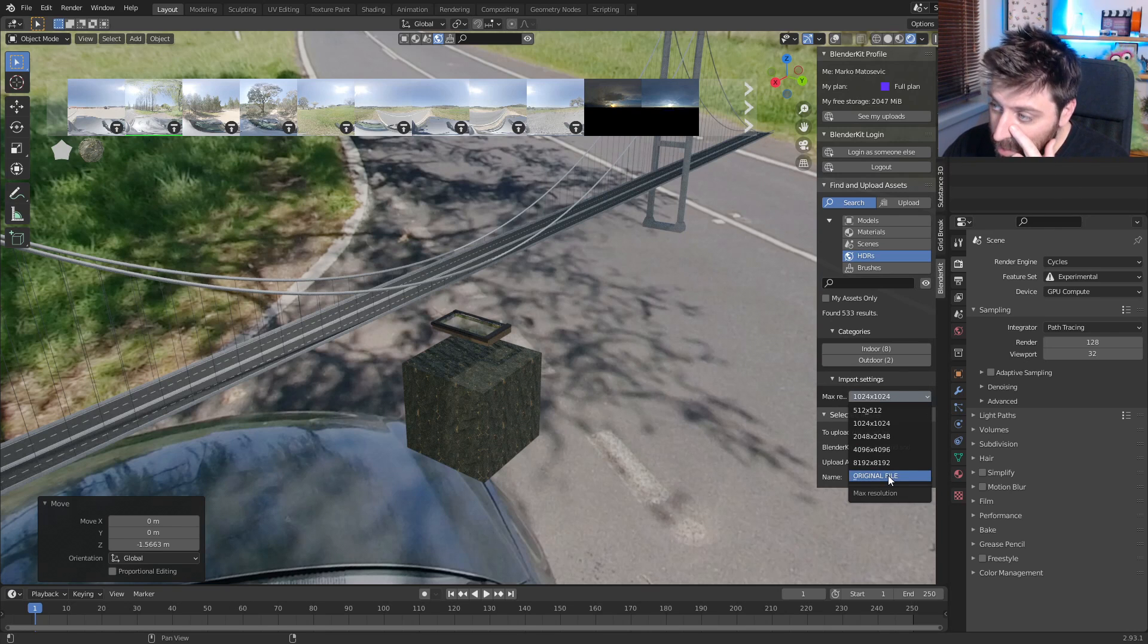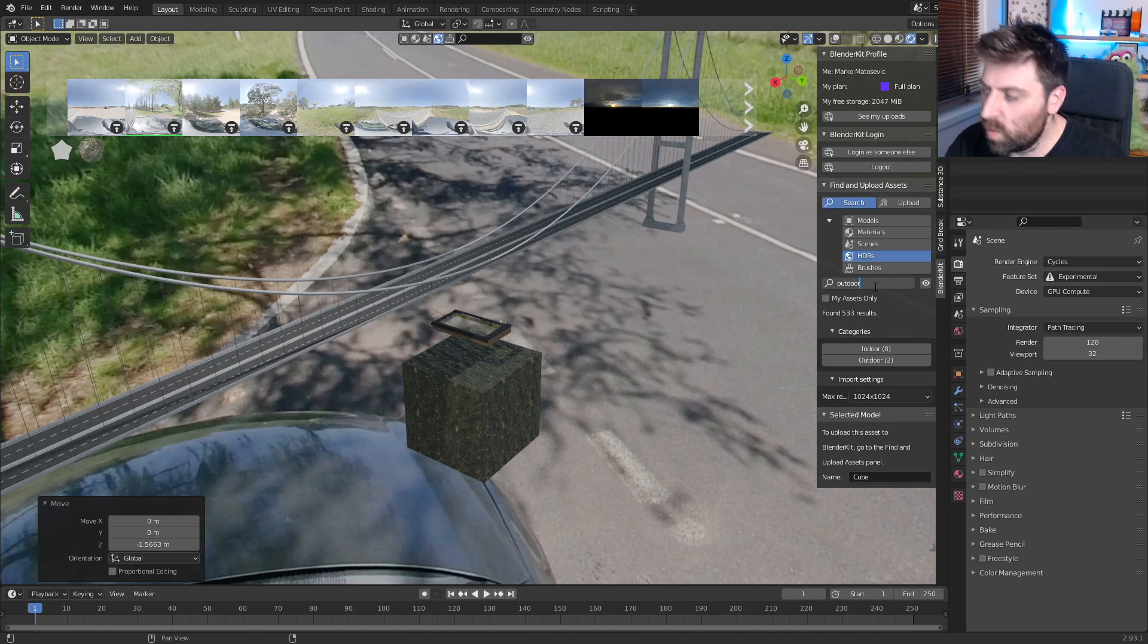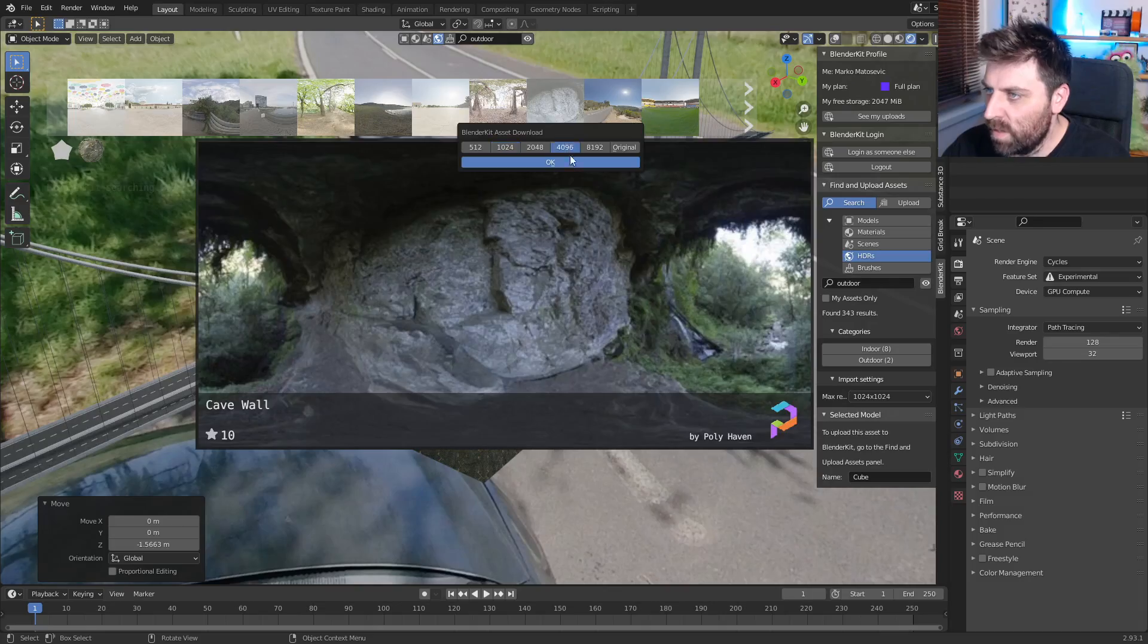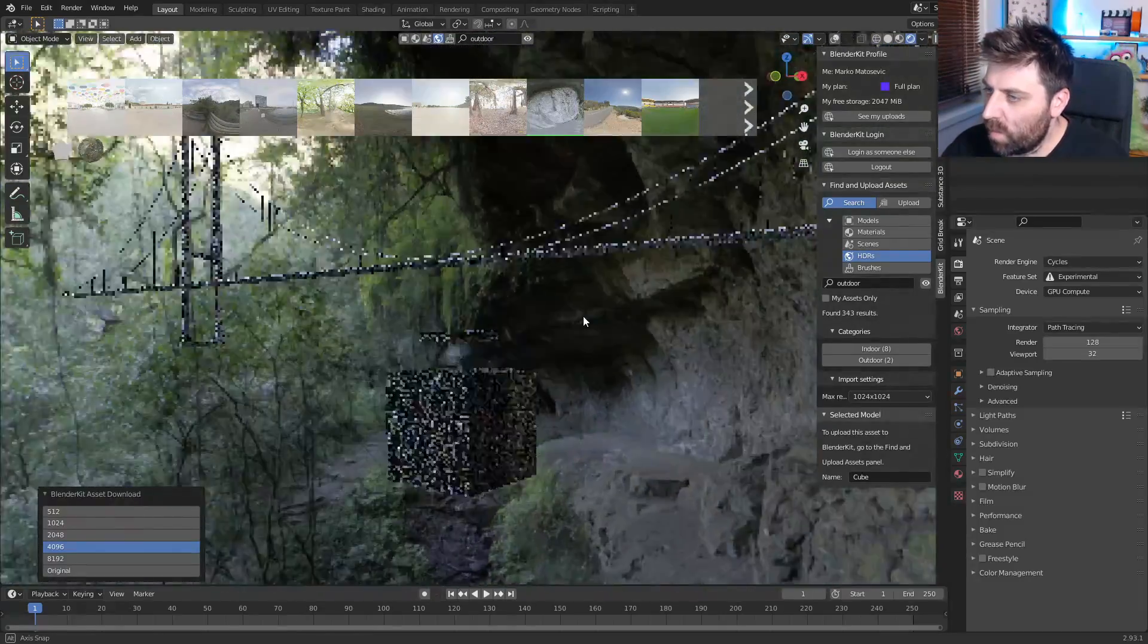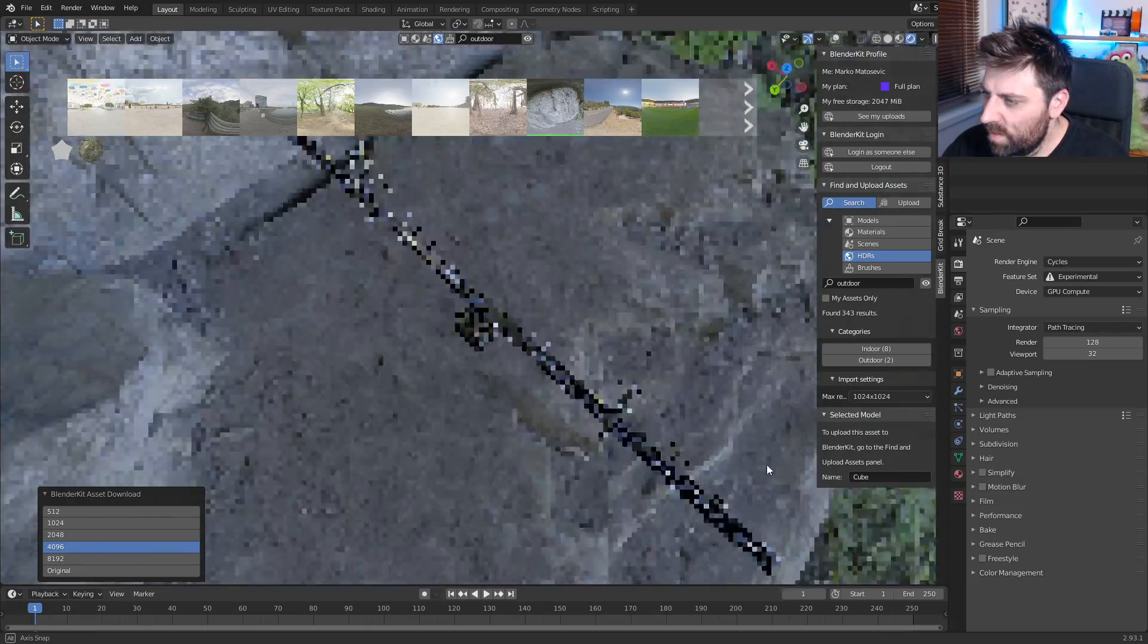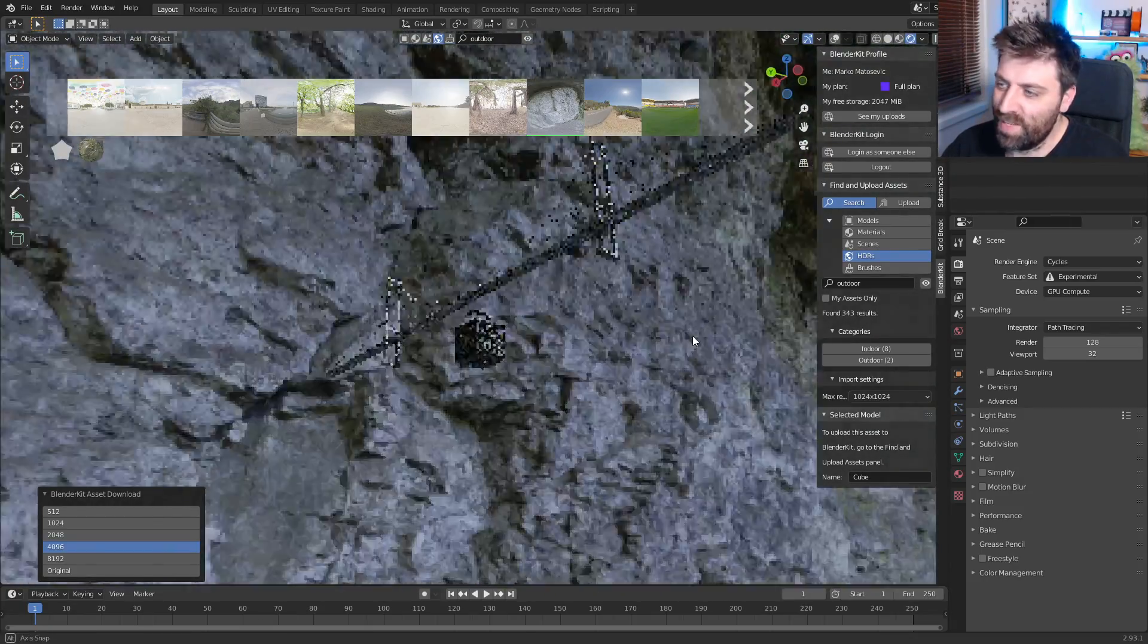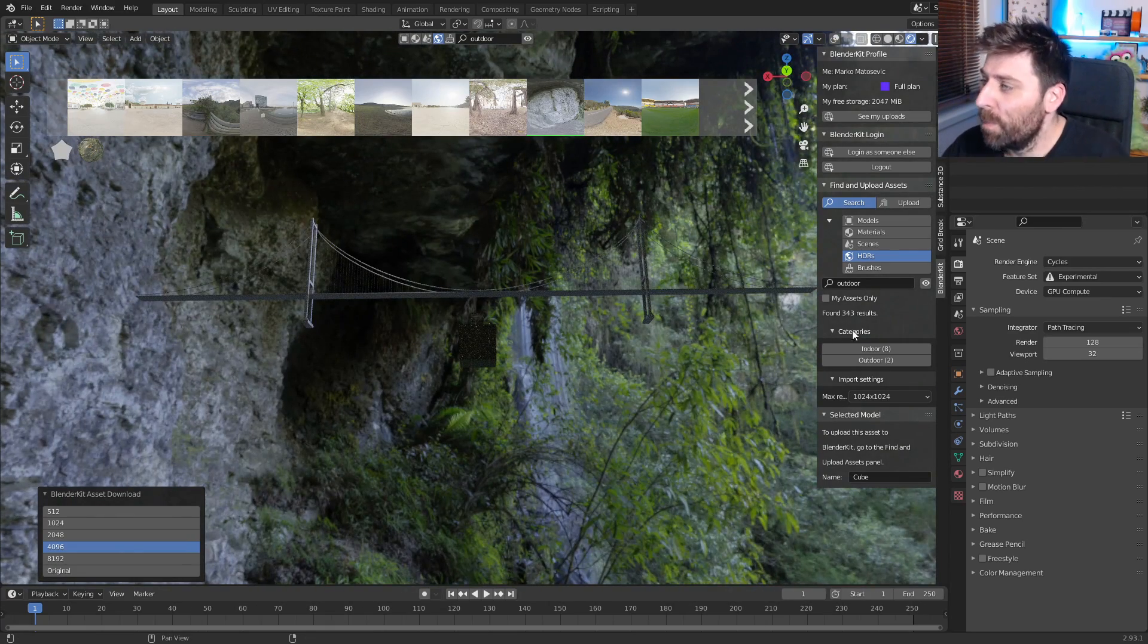We can change, we can set the max res and so on and so forth. Let's just do outdoor and then we'll change to a cave. Ooh, nice. Let's do a 4k one and there we have it. Oh, wow. That's pretty cool. That's a cool HDRI. So yeah, there's a massive list on there.